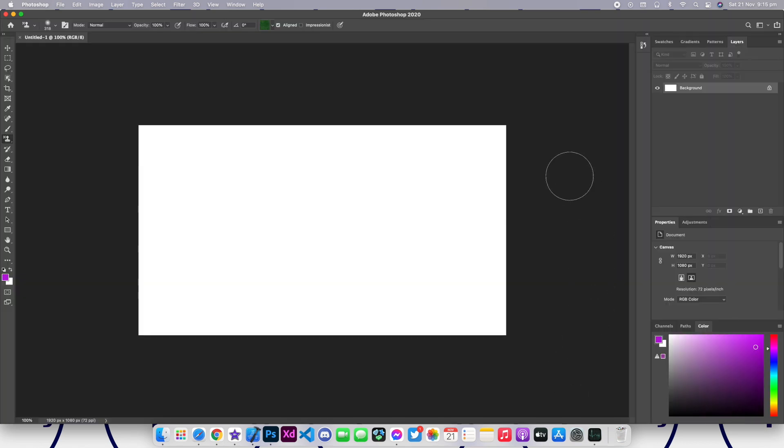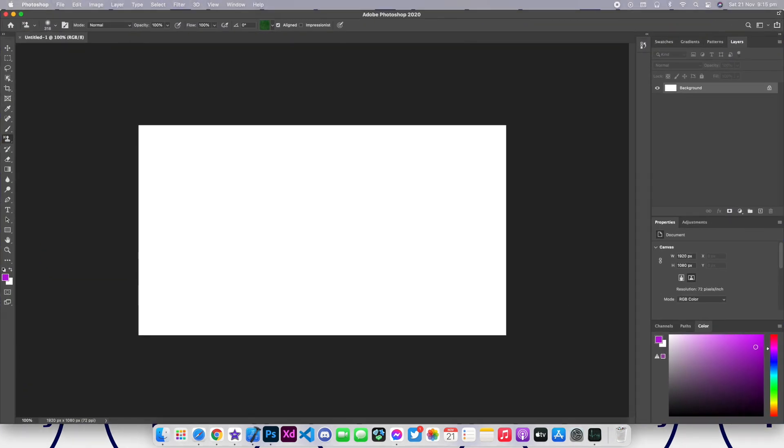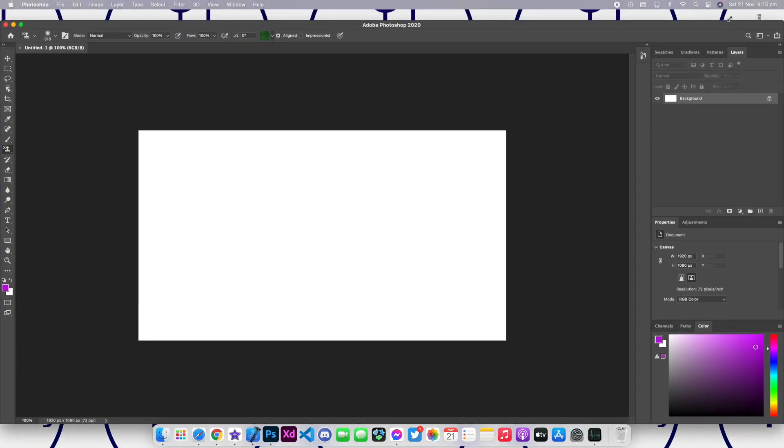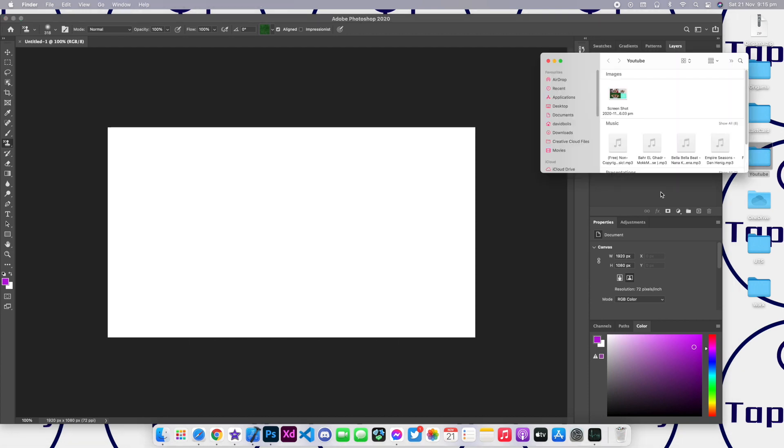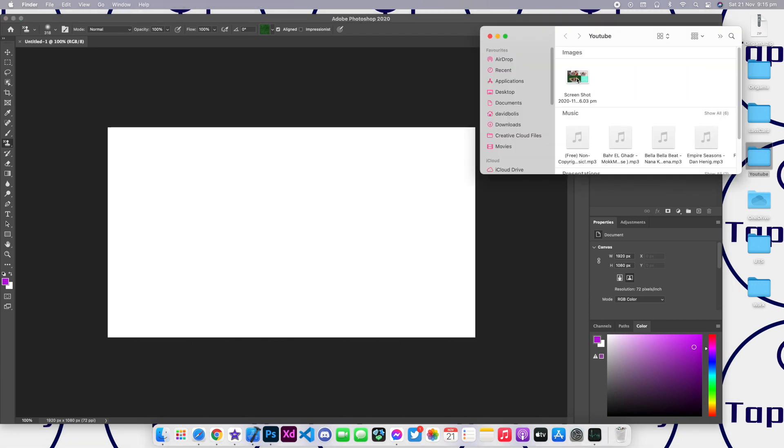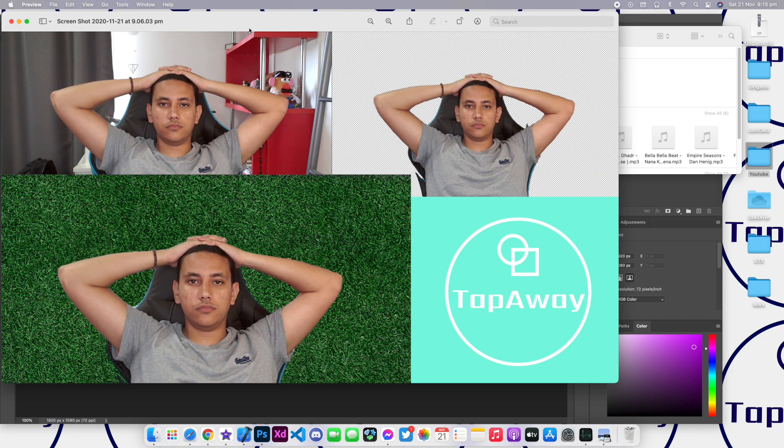We're gonna go ahead and click on create. We are then going to drag the image that we want to minimize. So in my case I have it saved under YouTube and this is the image that I will be minimizing. It's from a different tutorial.